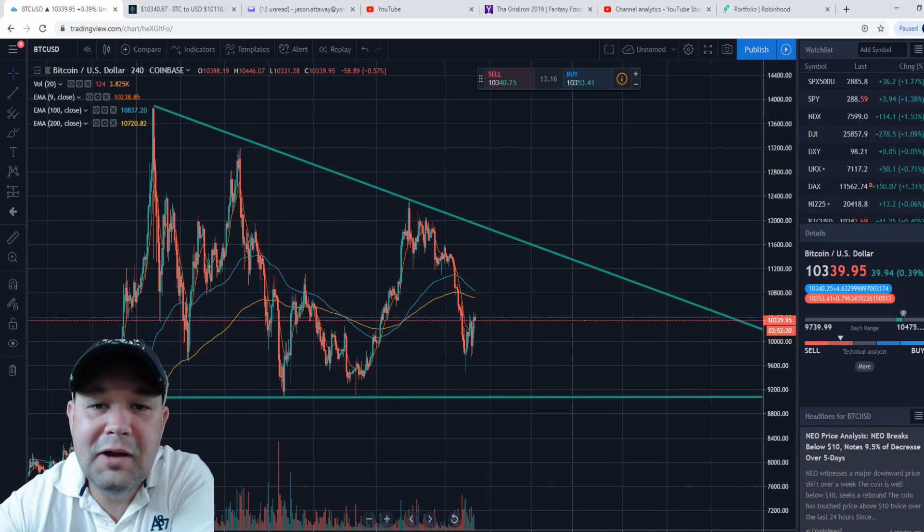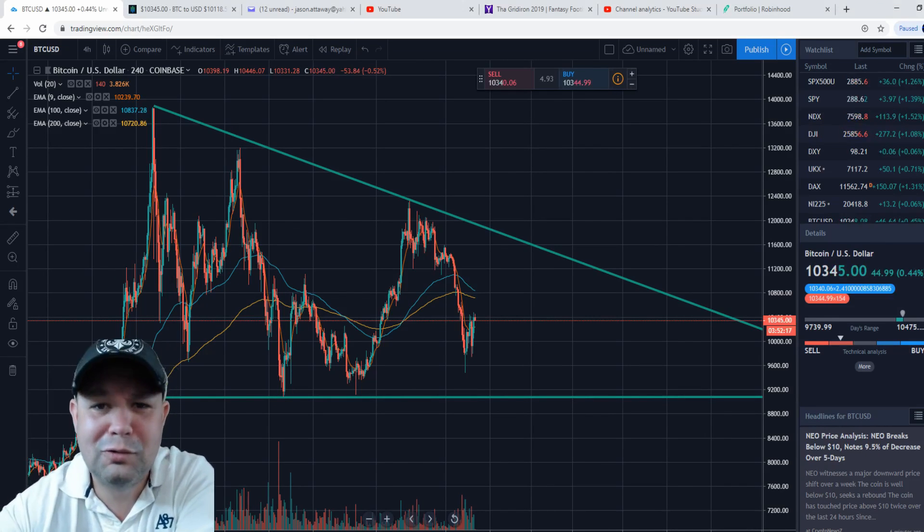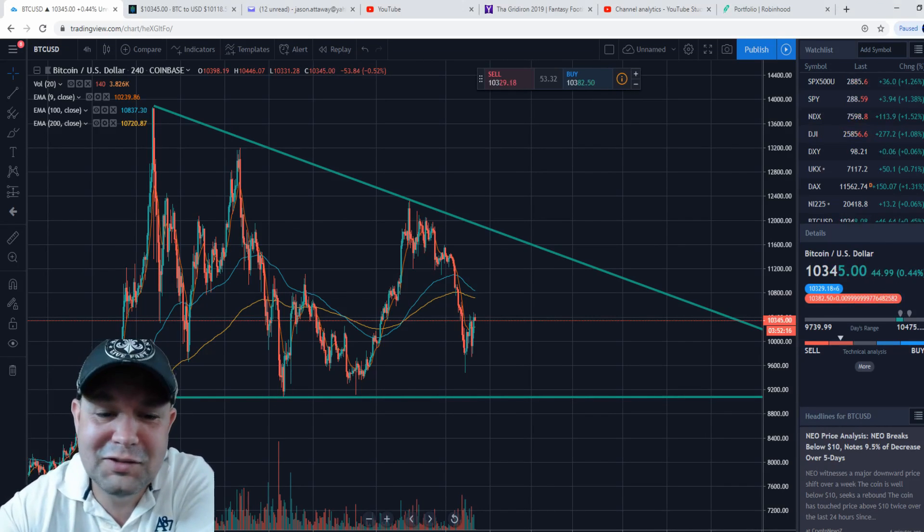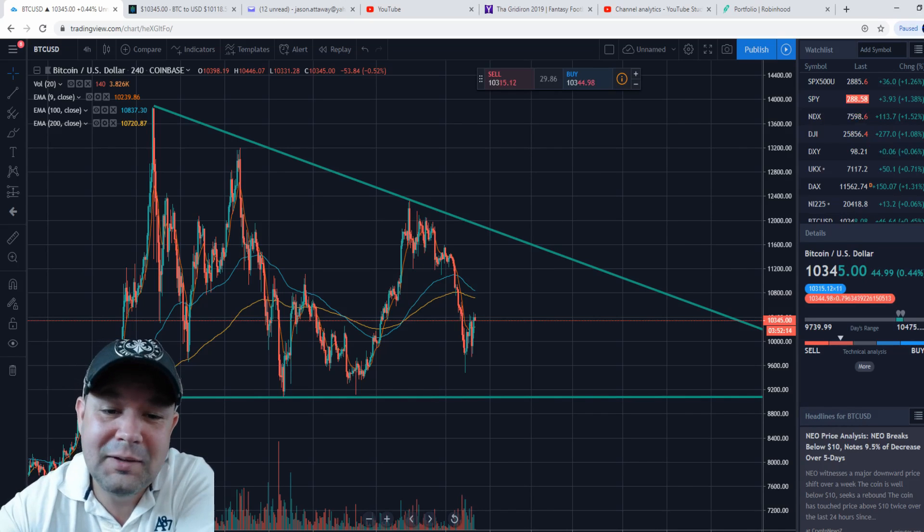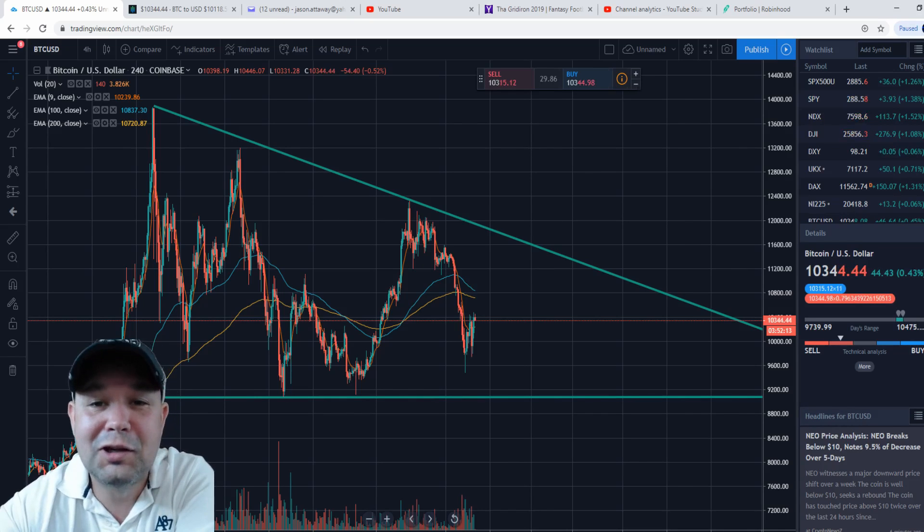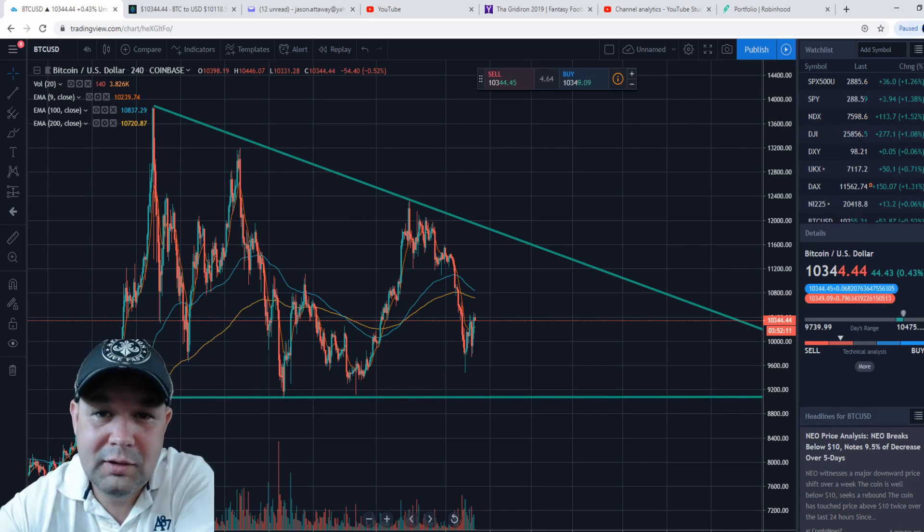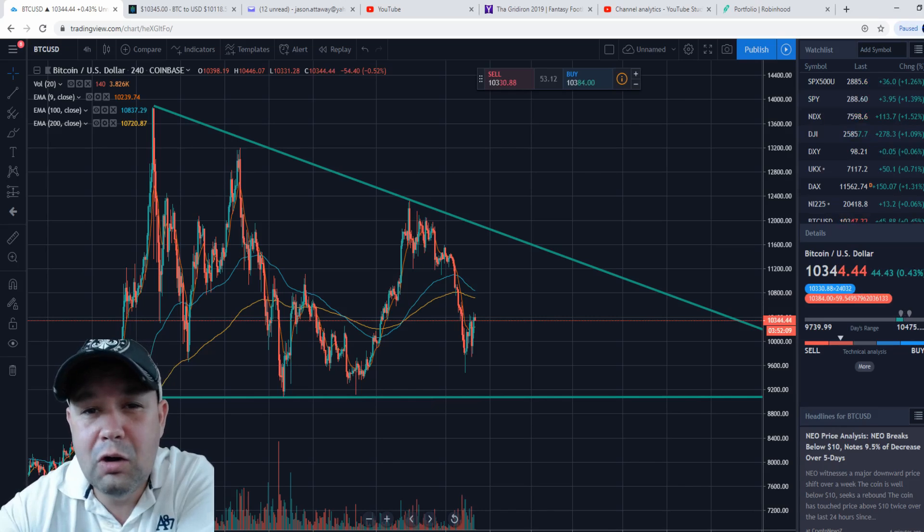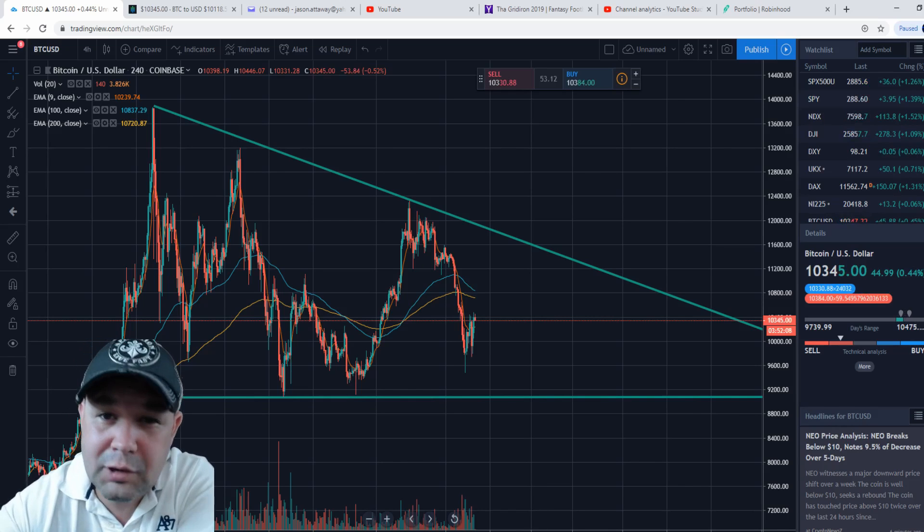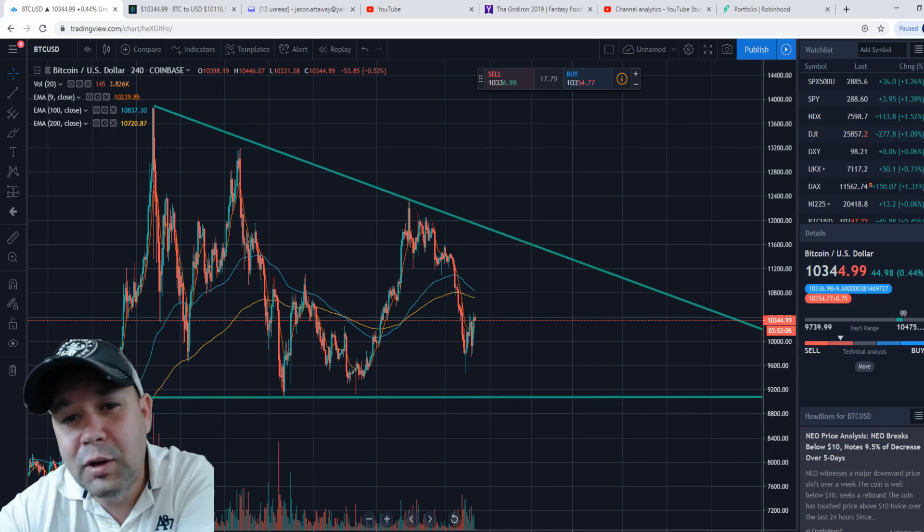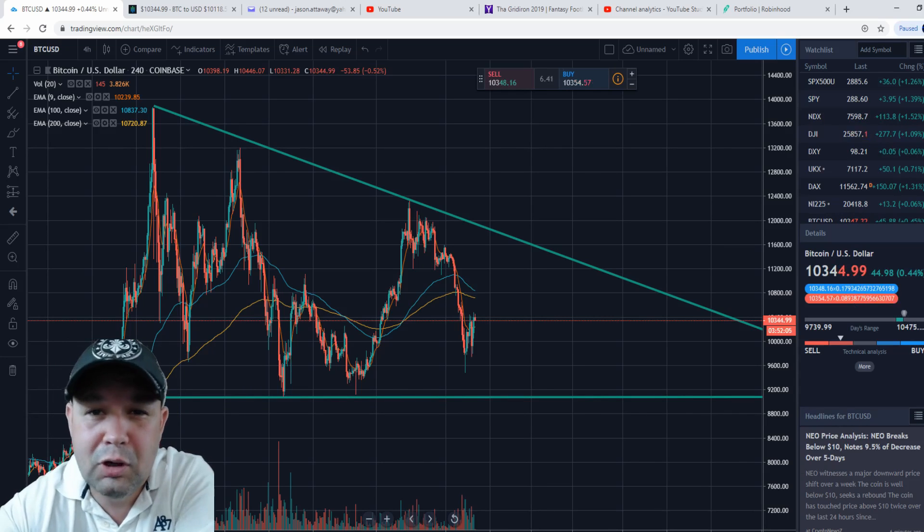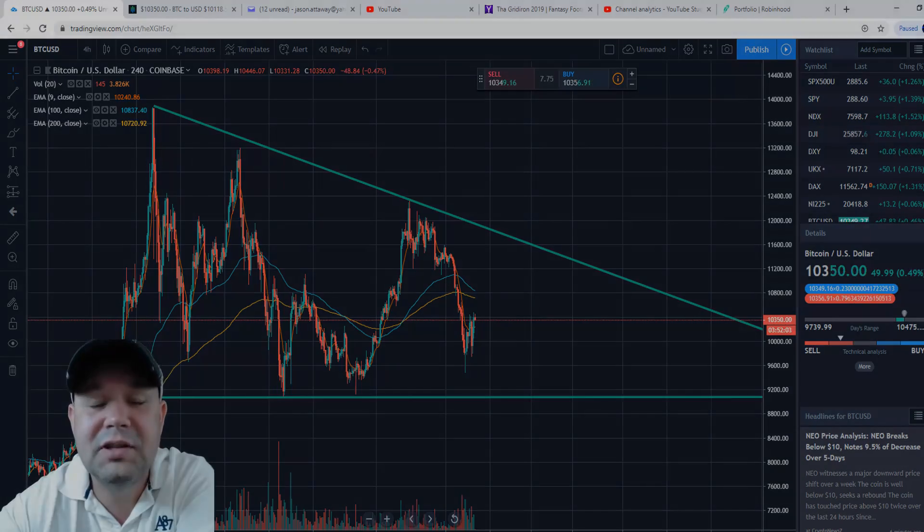What's going on YouTube, traders and investors, or should I say crypto traders and investors. As you can see behind me is the current state of Bitcoin. We're going to do a video talking about Bitcoin, going into Coinbase Pro, and looking at my wallets. Let's get into it.